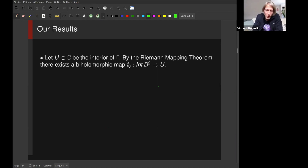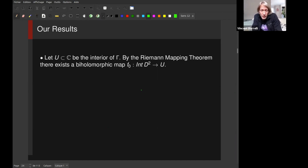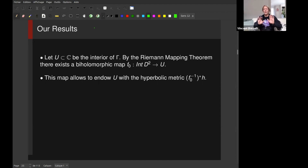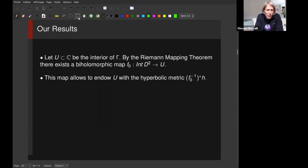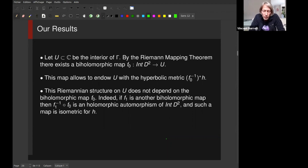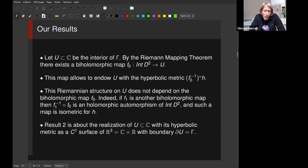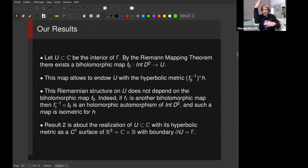A perspective with the Riemann mapping theorem: if I consider the interior of gamma, by the Jordan and Schoenflies theorems this interior is simply connected. By the Riemann mapping theorem we have a biholomorphic map from the interior of D^2 into U. This biholomorphic map allows you to push forward the metric and equip U with a hyperbolic metric. This does not depend on the biholomorphic map you choose. So you may think of result two as the realization of U with its hyperbolic metric as a surface in C cross R with boundary gamma.